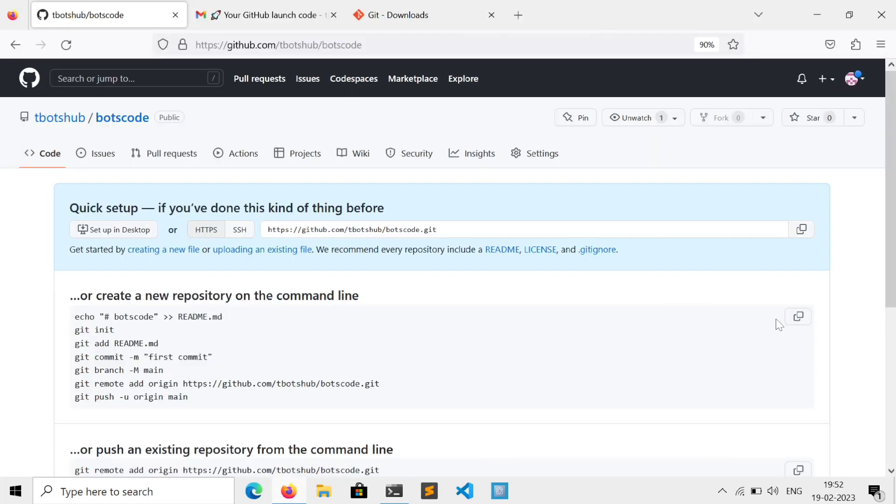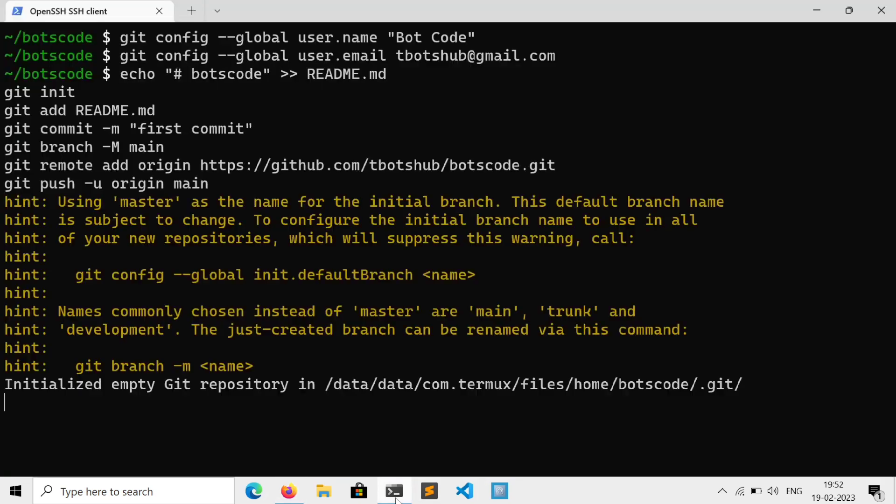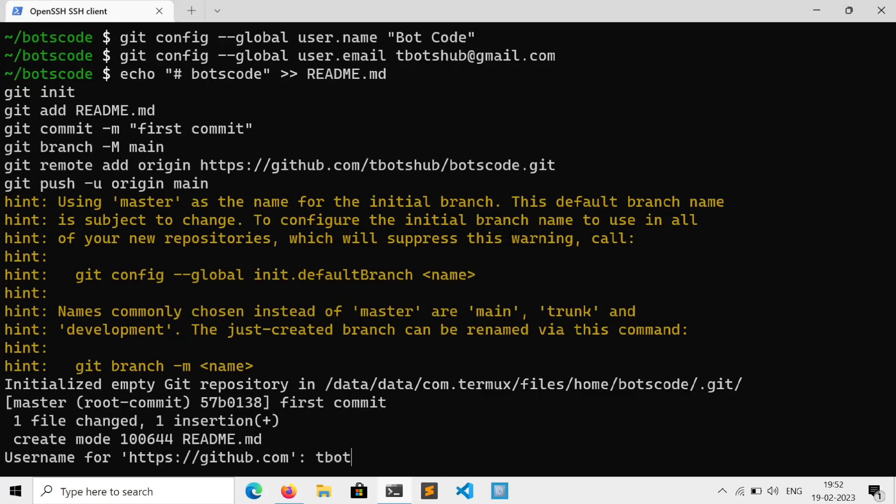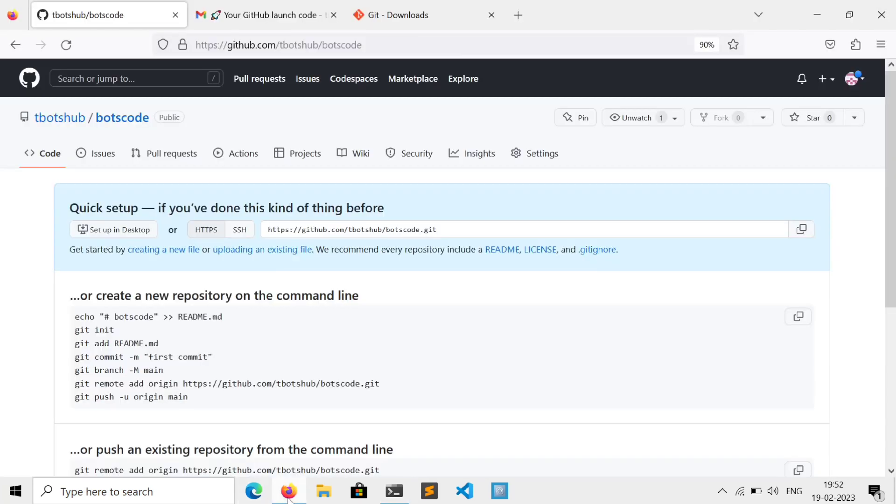Now just go to your browser and copy the commands given by GitHub and paste it in the terminal. Enter your username and for password, again go to browser.